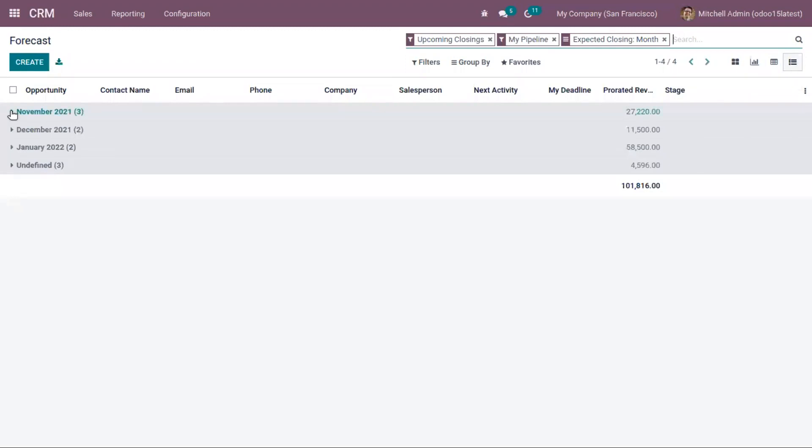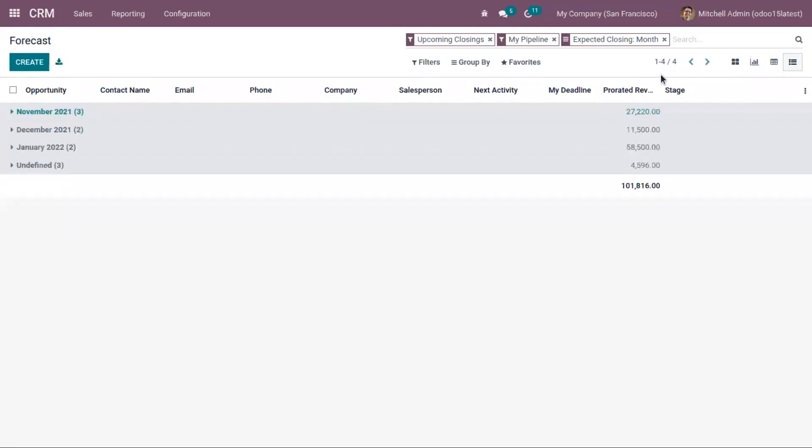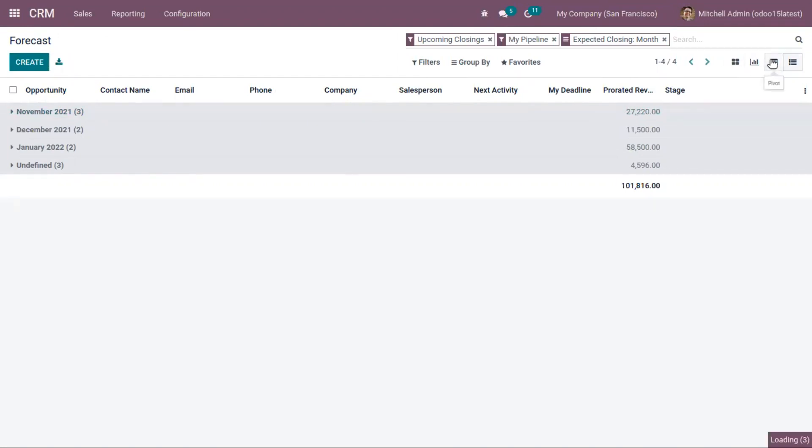We have a list view where opportunities can be shown month-wise in a list, and it's also possible to create a new opportunity and mark the upcoming revenue from here itself. Then here you can find a pivot view where the details are shown in a pivot table.